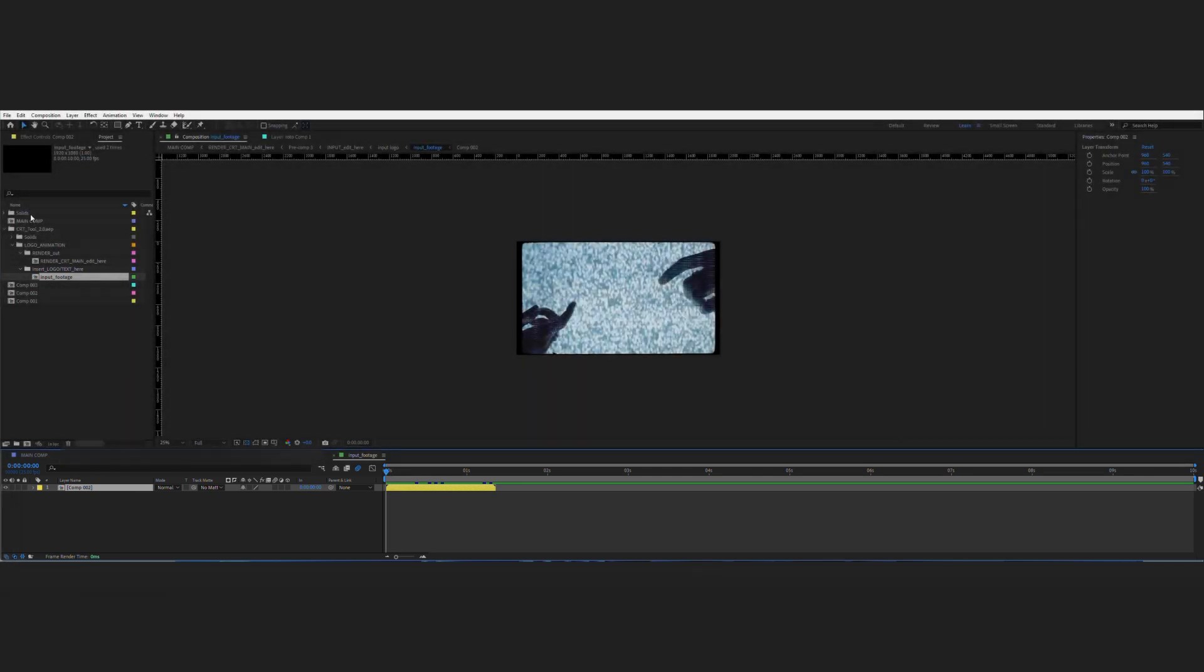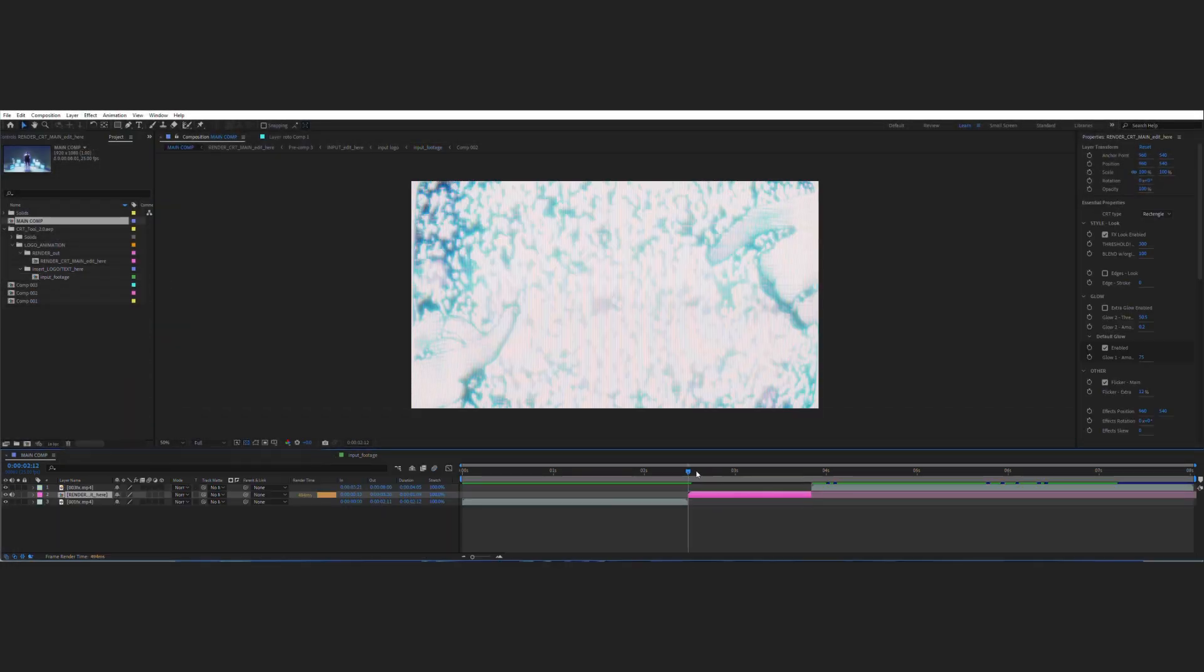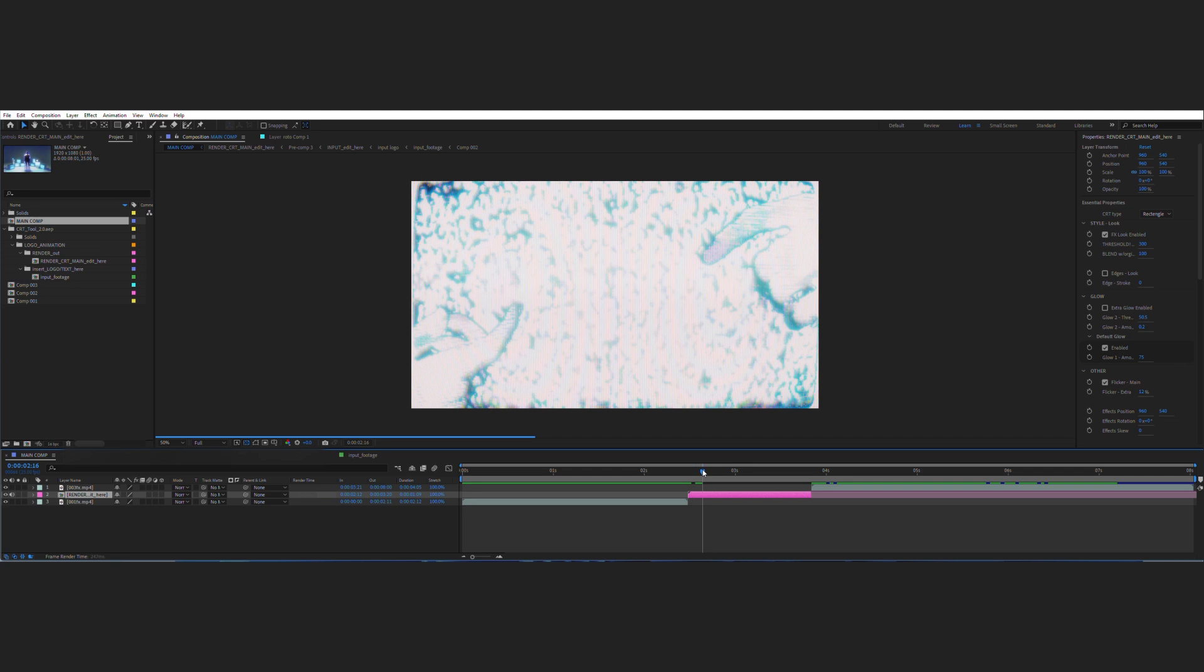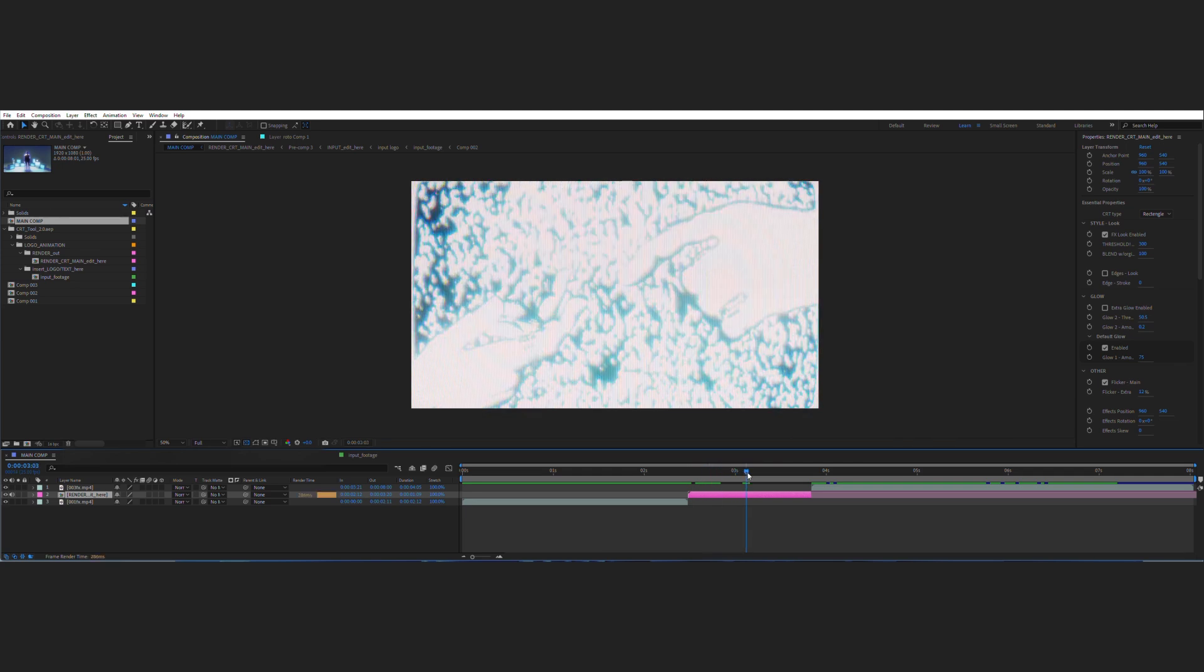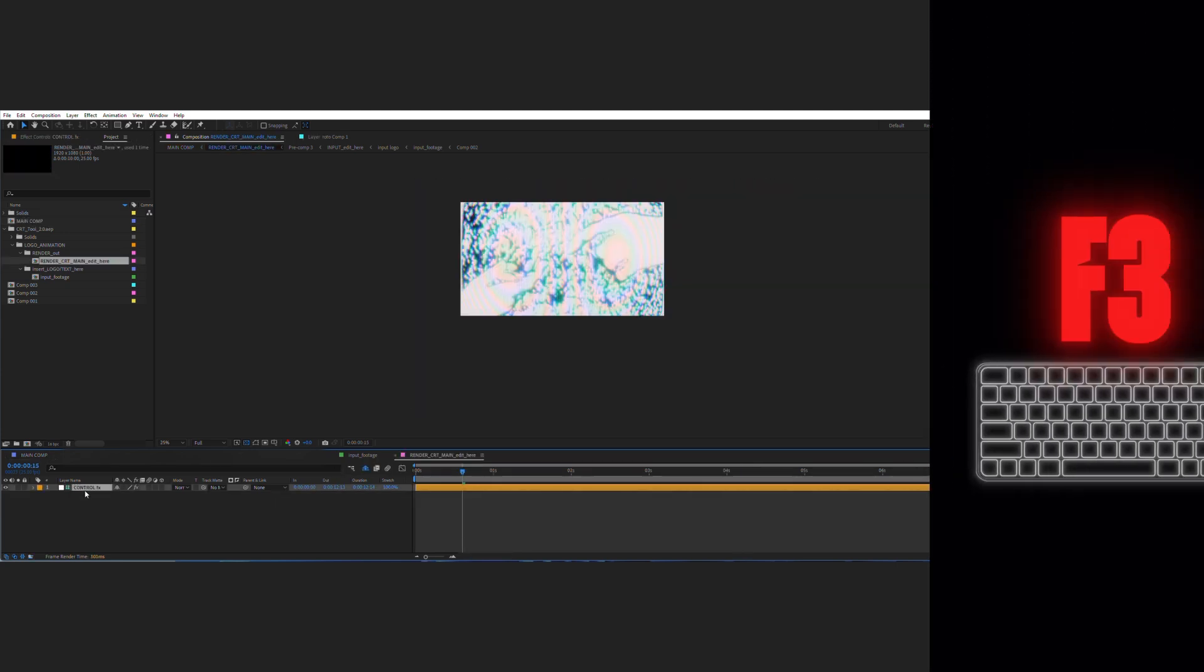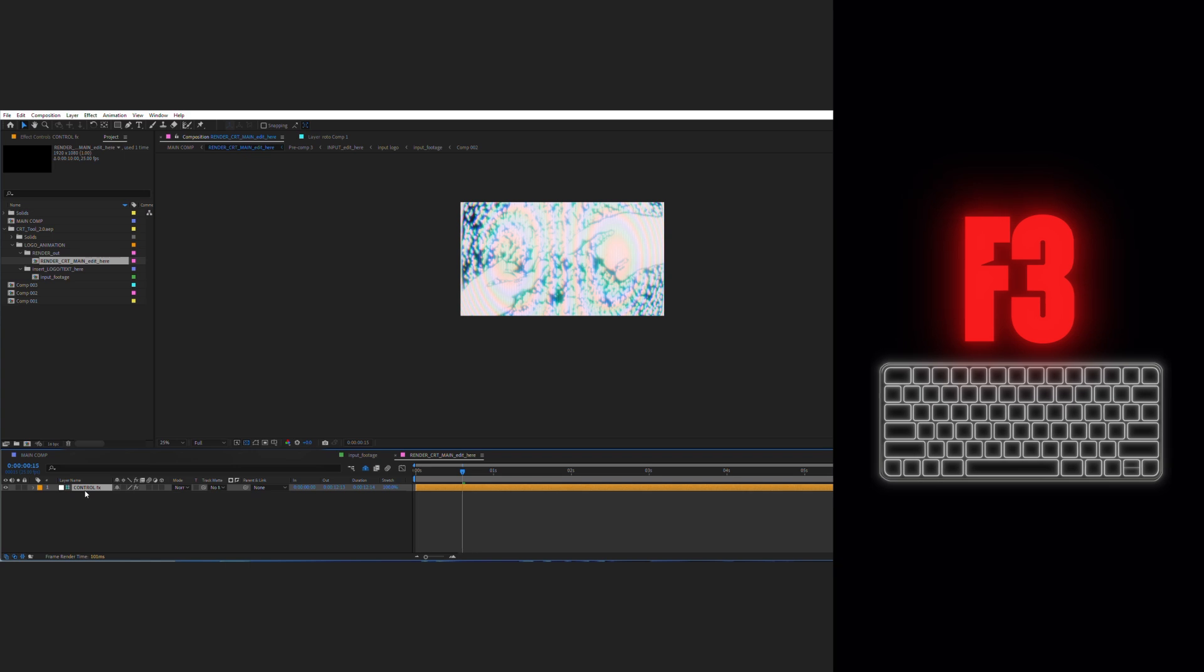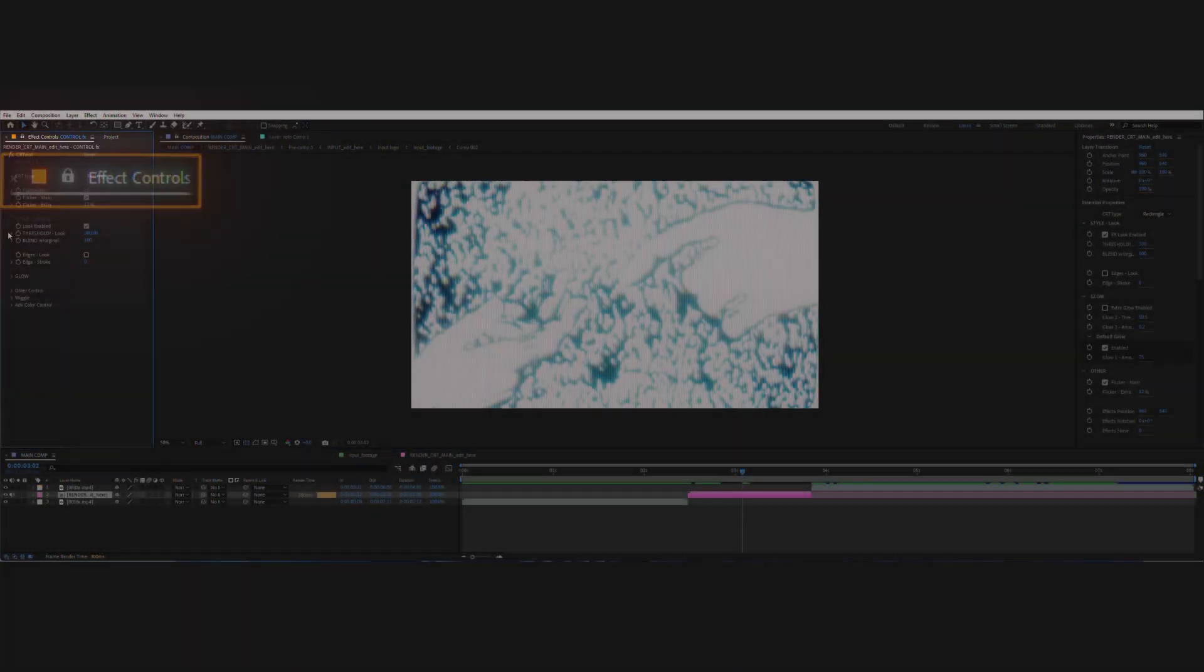I will select the control layer and hit F3 on the keyboard. This should open the control window and this beautiful CRT interface. I'll lock it for now, then change the look by moving the threshold slider.